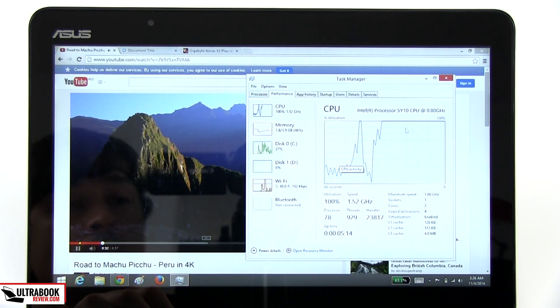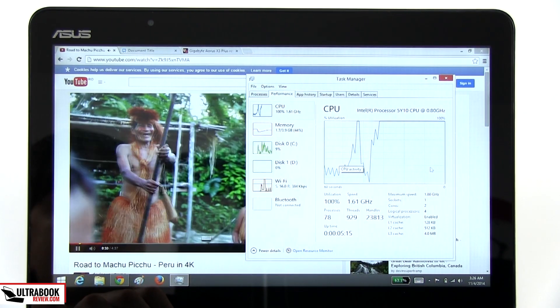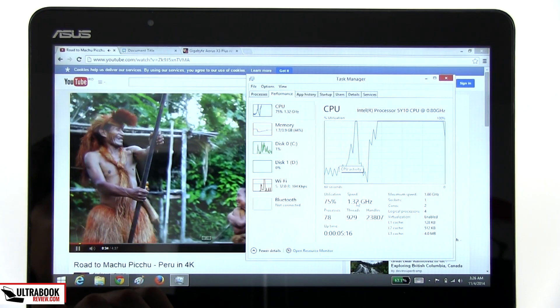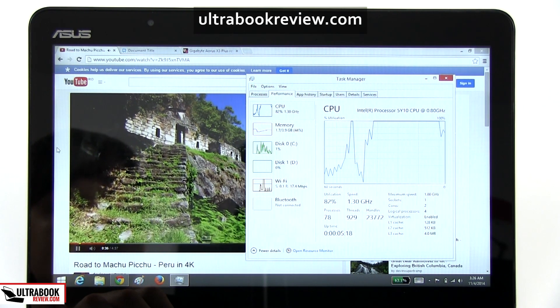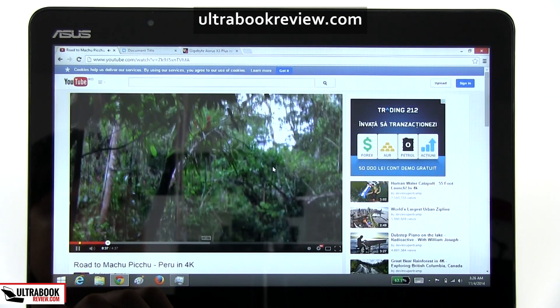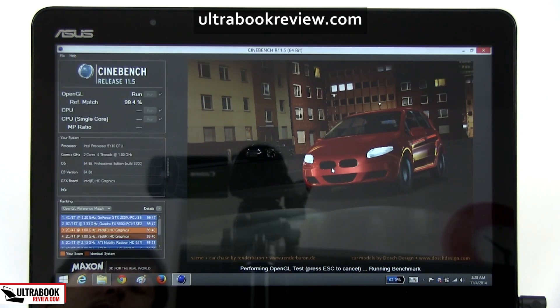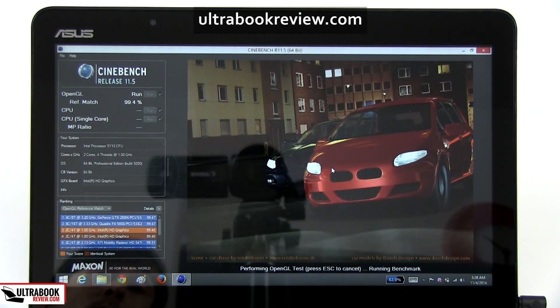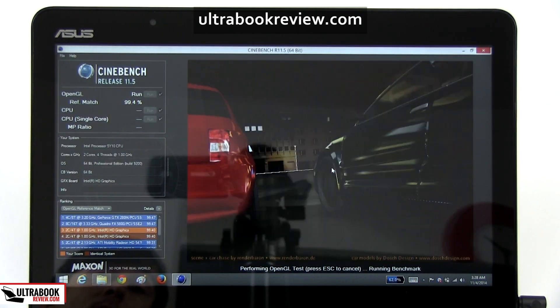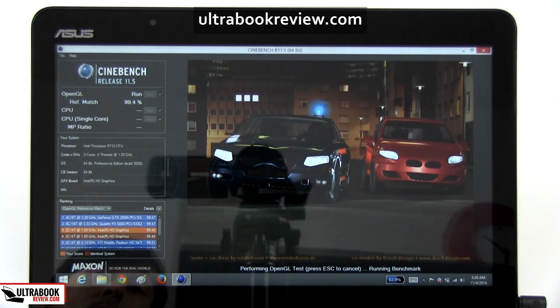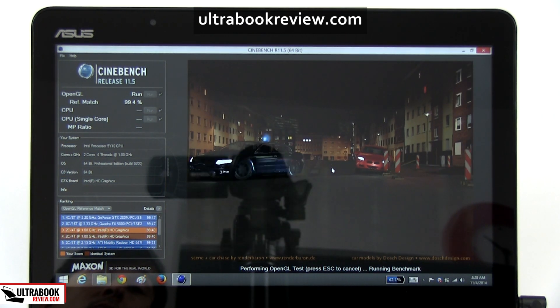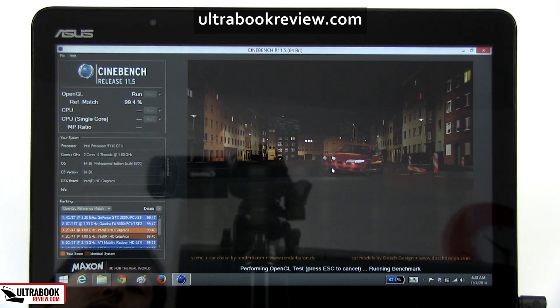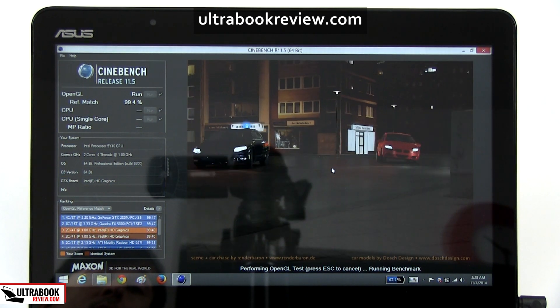As a side note though, performance in Chrome is poor and I'll tell you why in the written review available over at ultrabookreview.com where you'll also find some benchmark results and my detailed impressions on how the laptop performs with various use scenarios. I'll leave the exact link for you in the description.